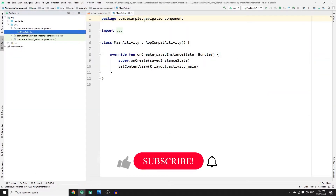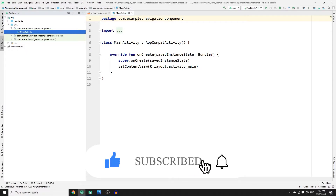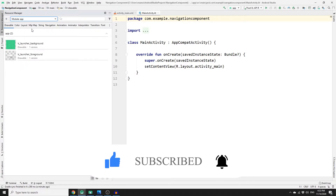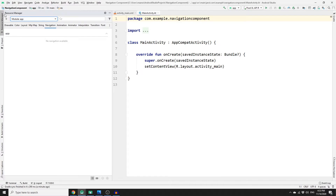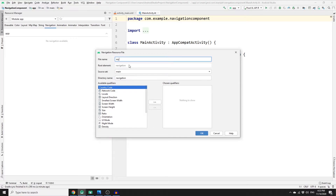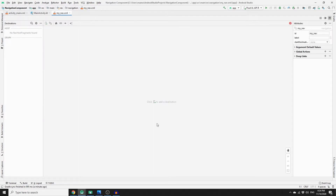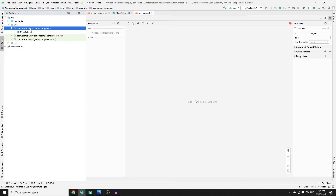First, we need to implement our Navigation Component. The easiest way is to go to the Resource Manager, navigate to Navigation, click the plus sign, and create a navigation resource file. Name it 'my_nav' and click OK. If you get an error about missing dependencies, click OK to import them.